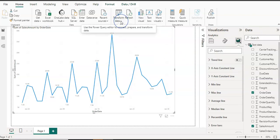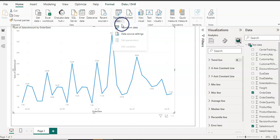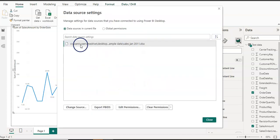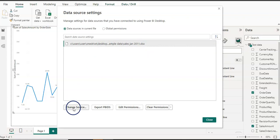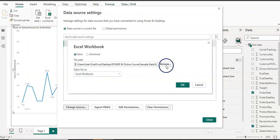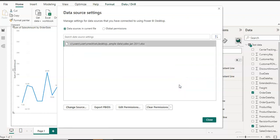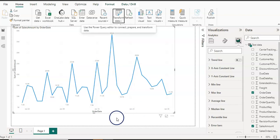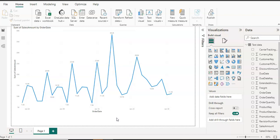One more thing to mention: if you go to 'Queries' and click the arrow next to 'Transform Data', you have a 'Data Source Settings' option. Clicking that shows your current path to the flat file. If you want to change the file location, you can change the source and provide a new path or browse for the file, then click OK to set a new path for this report. That's all for today — thank you for watching, and if you like the content, please comment, like, share, and subscribe. See you in the next video!